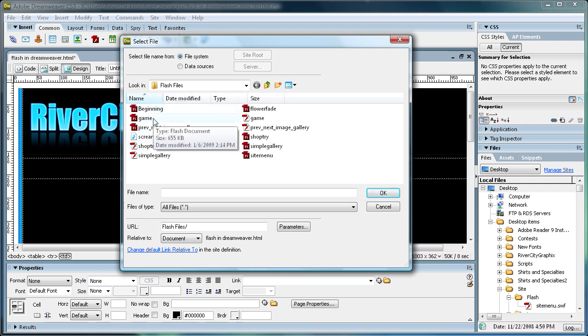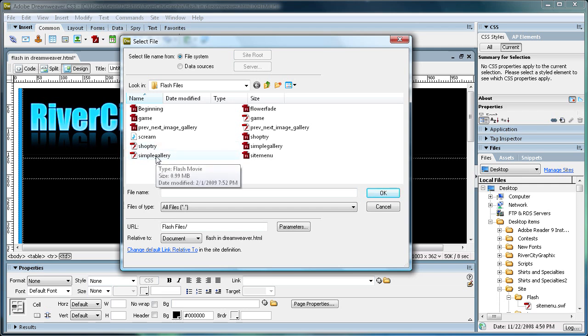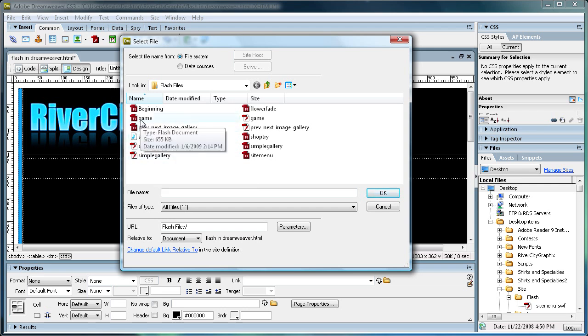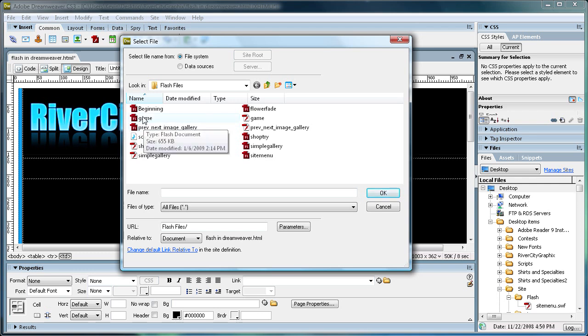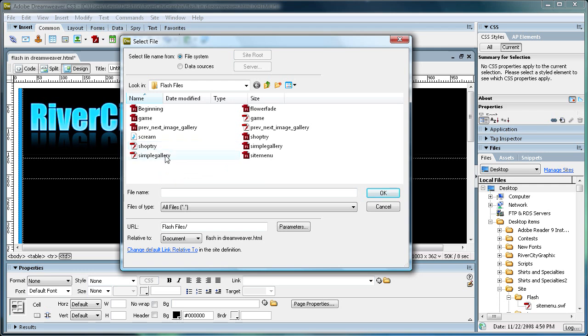And what you're going to want to do is find your Flash file that you have created. Make sure that you pick the SWF file, not the FLA file. The FLA is the editable version, and the SWF is the one that you're going to use for your web design.